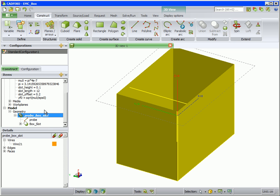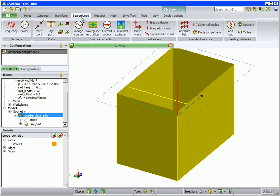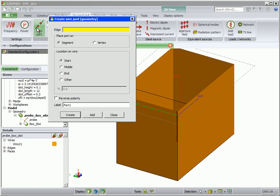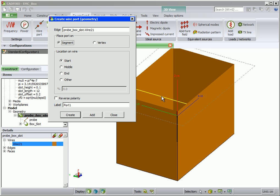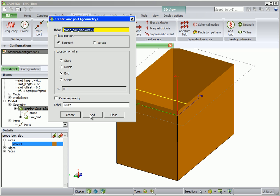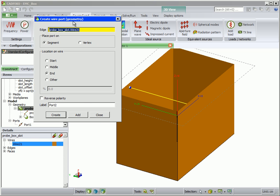We require two ports, one at each end of the wire. On the source load tab, click on wire port. Click on the wire in the 3D view. We can select also from the tree. For the first port, set the location to end and add.